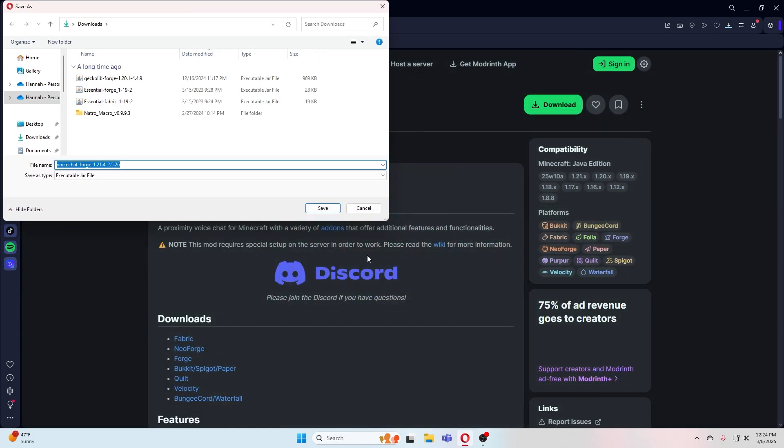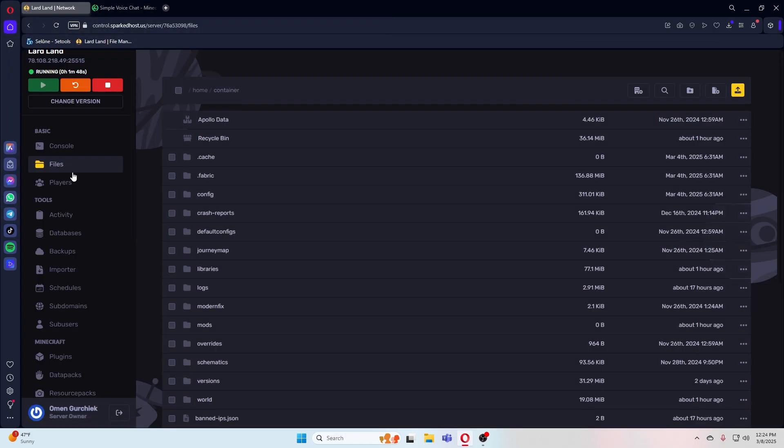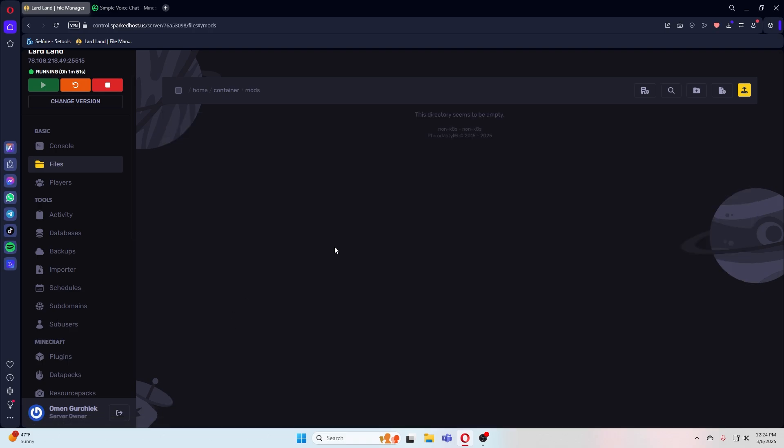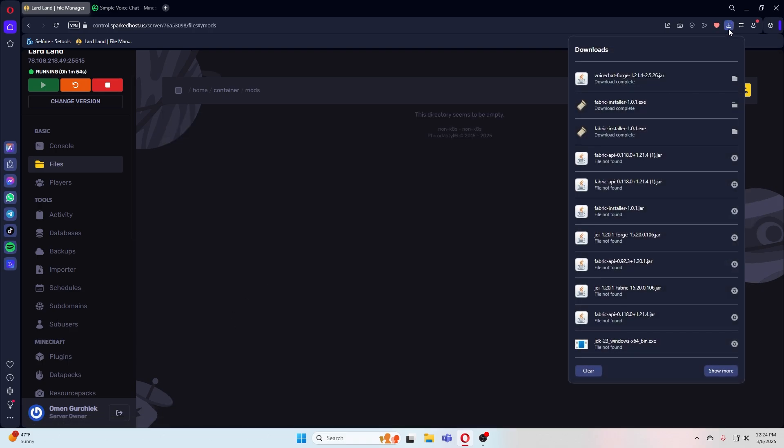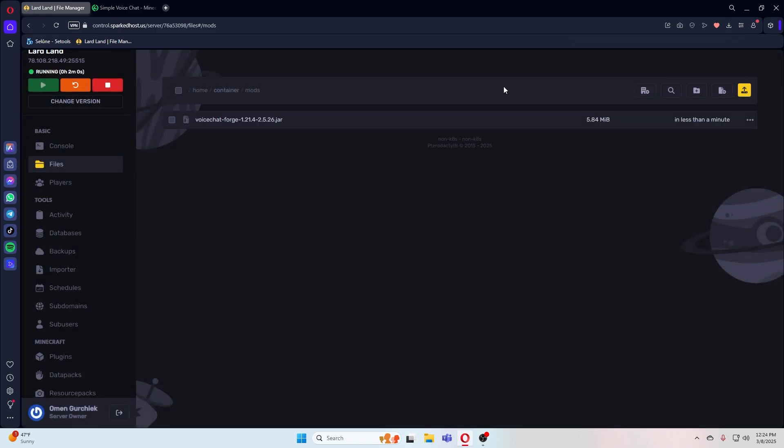Once that's downloaded, let's head back to our Apollo panel. Put this into the mods folder in your files. Once that's in there, we can restart our server.